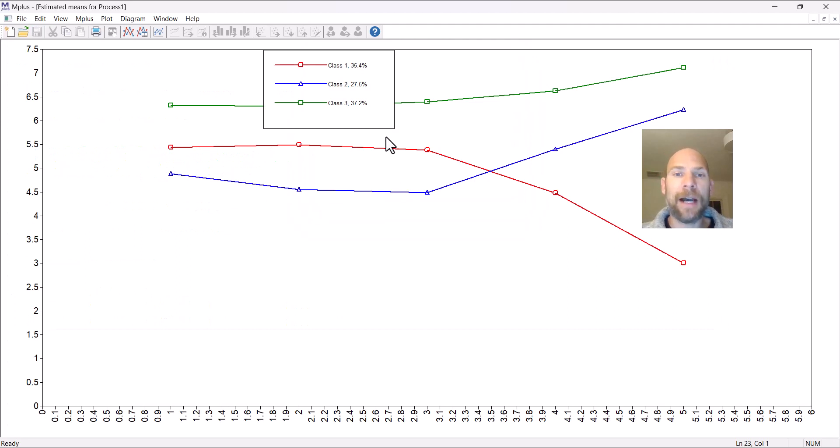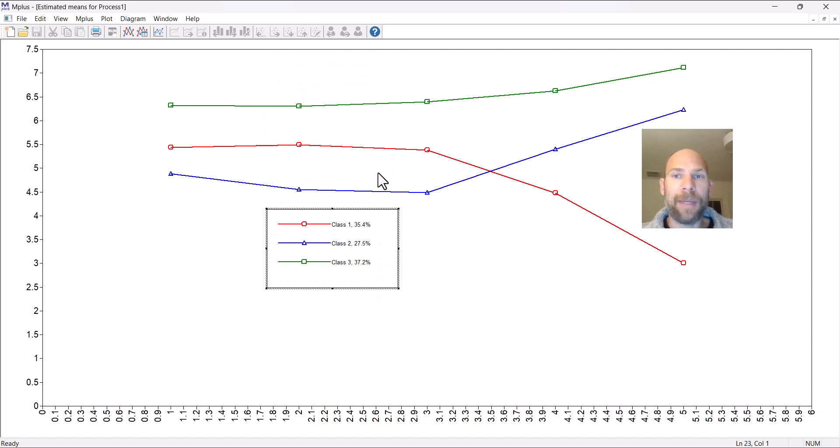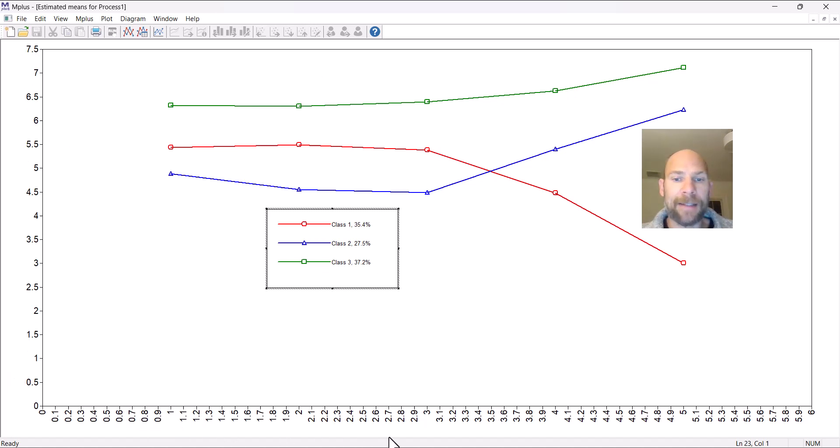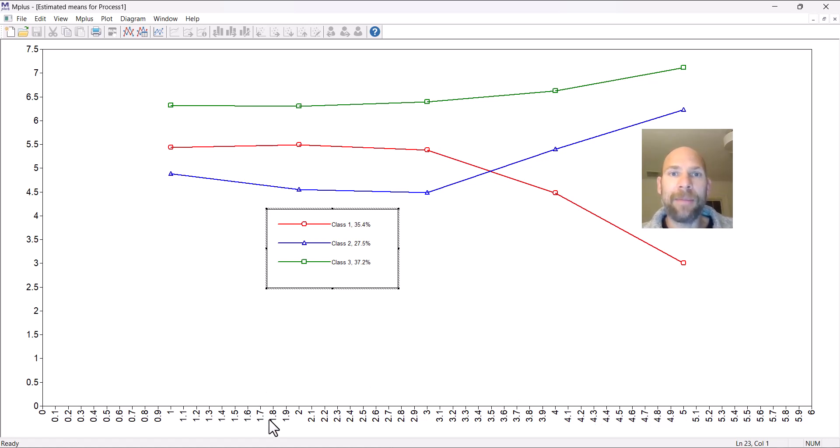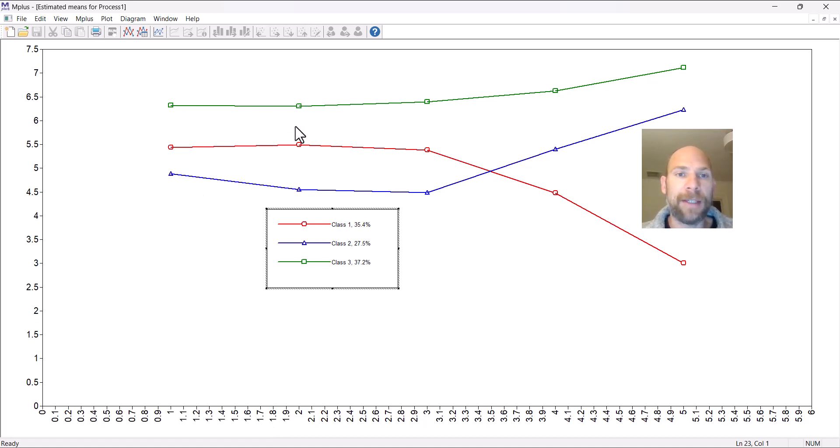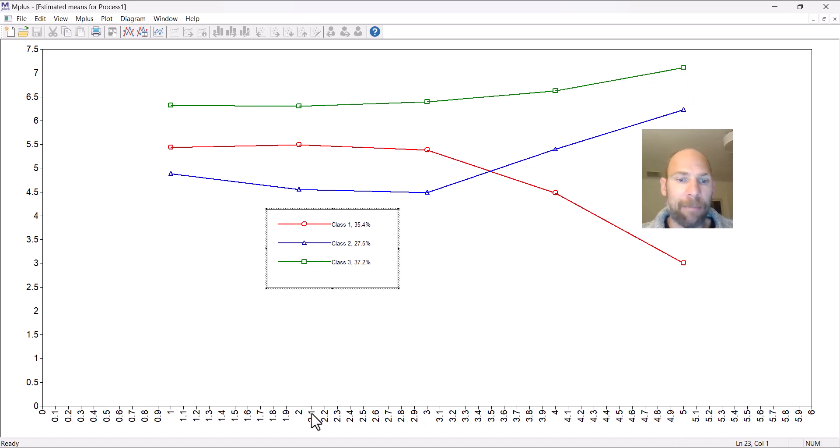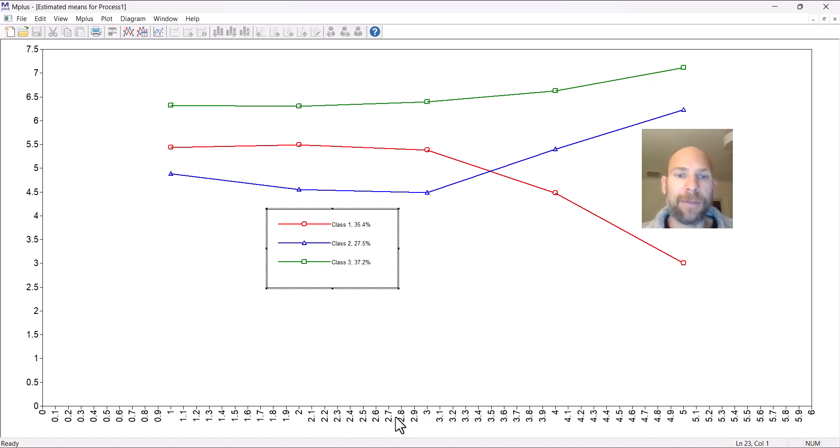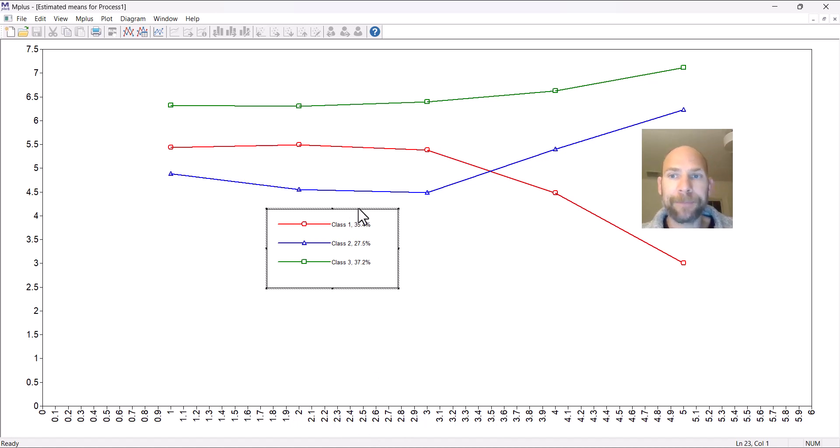Here you can see now that the three classes are depicted as separate lines with different colors. You have the means on the y-axis and on the x-axis you have the five indicators. This is a little bit awkward in Mplus because it does not label the x-axis in terms of the indicator. The first one here would be emotional stability, then extraversion, openness, agreeableness, and conscientiousness, but rather gives these numbers one, two, three, four, five. And then also in between we have these decimals, which doesn't make any sense in this case. But anyway, you can see pretty clearly what the classes look like.